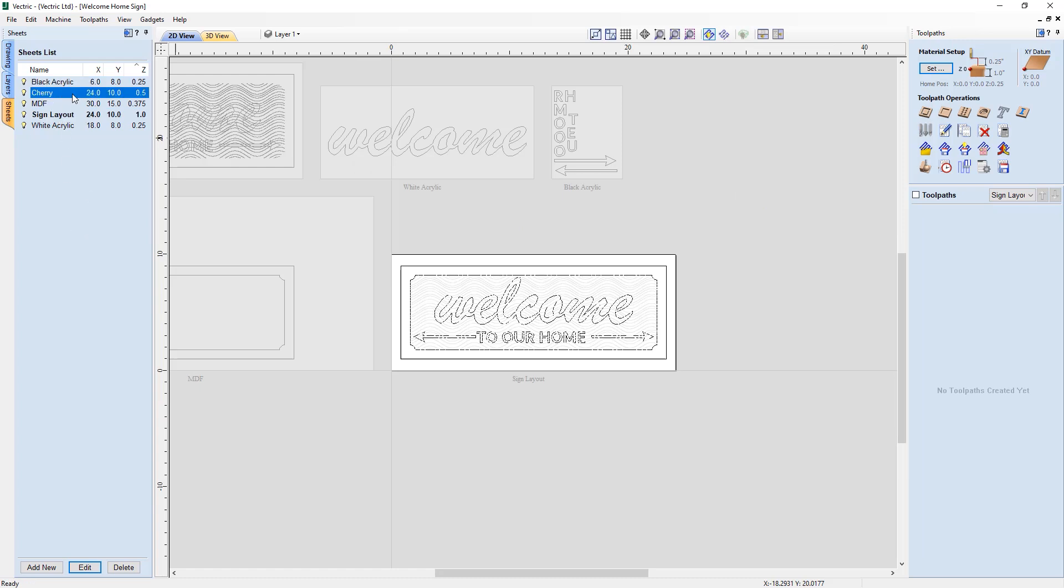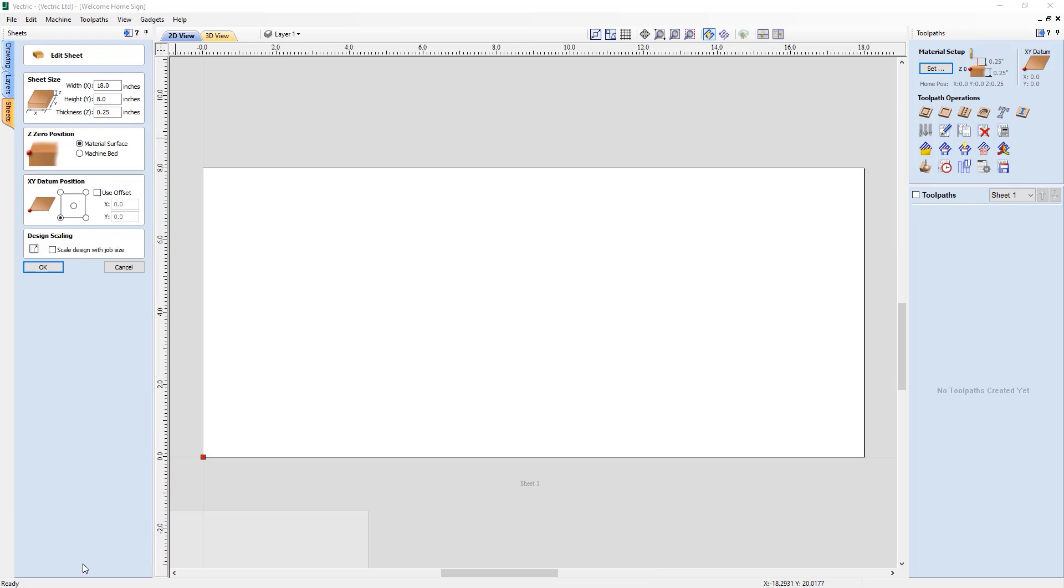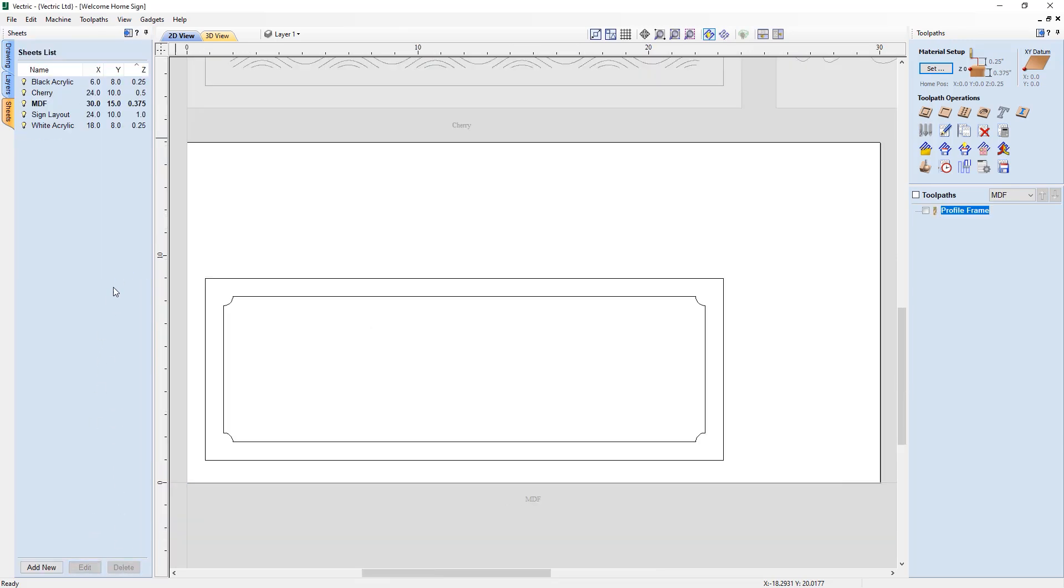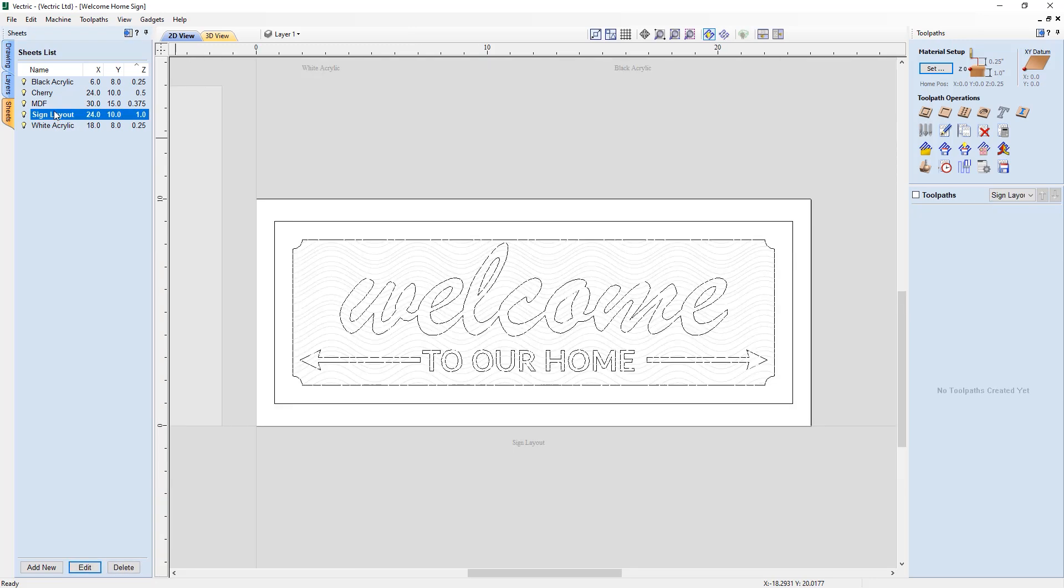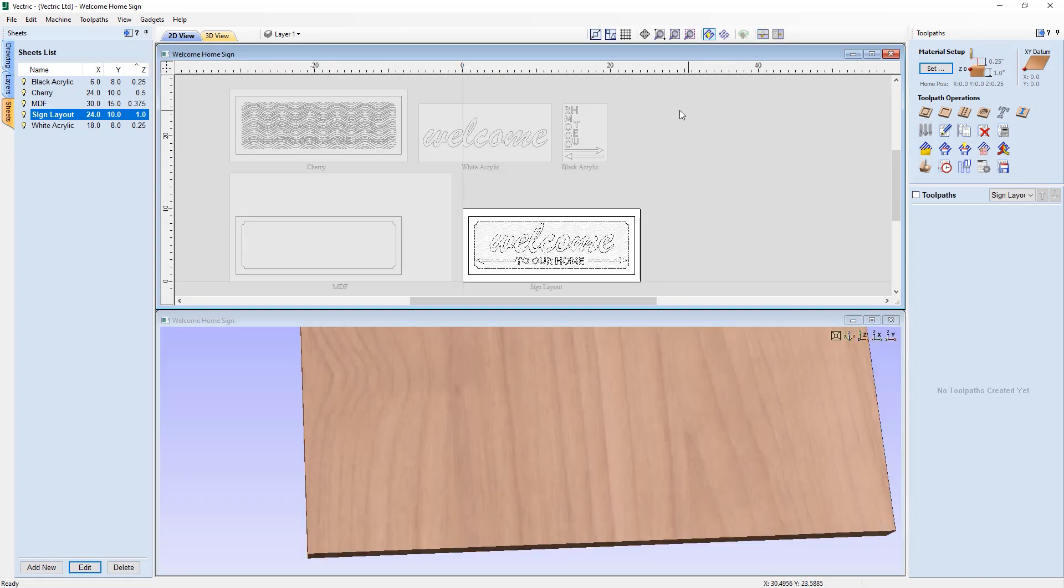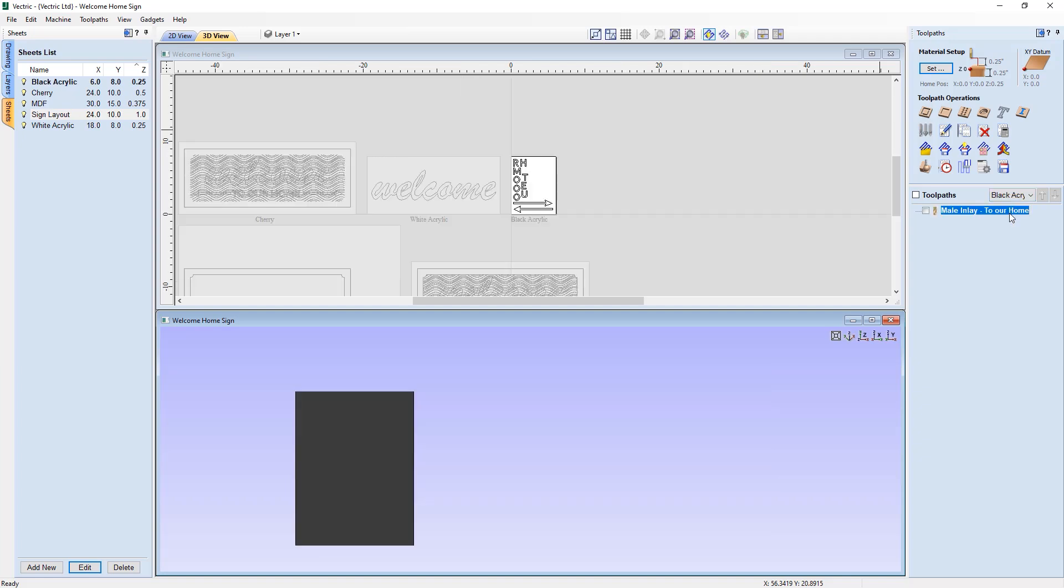The new sheets tab lists all of the current sheets and allows you to create, update and delete them. You can create sheets of different sizes and thicknesses as well as having the ability to control the material appearance for each sheet to help better visualize your toolpaths as part of the overall project.